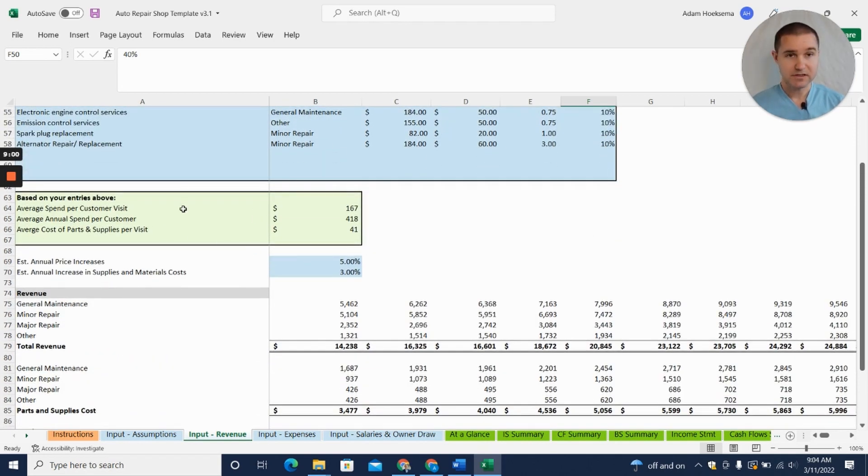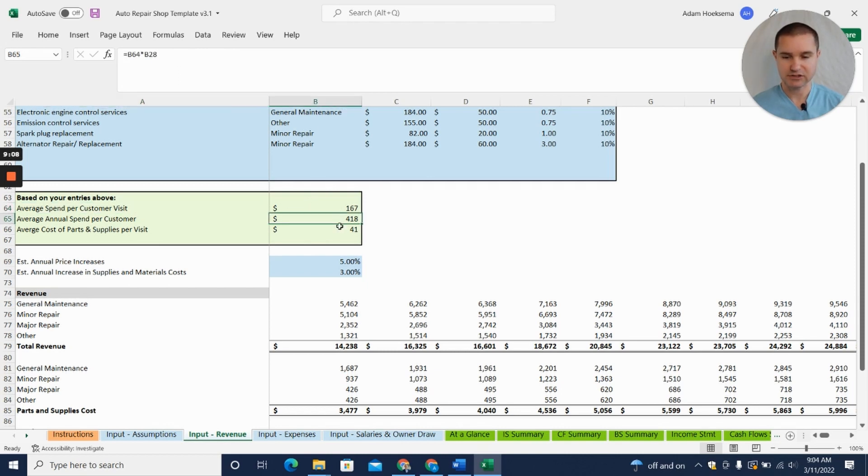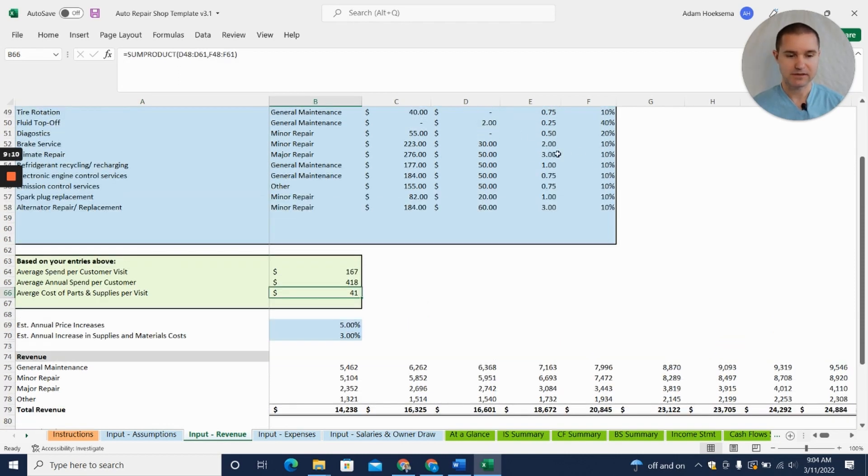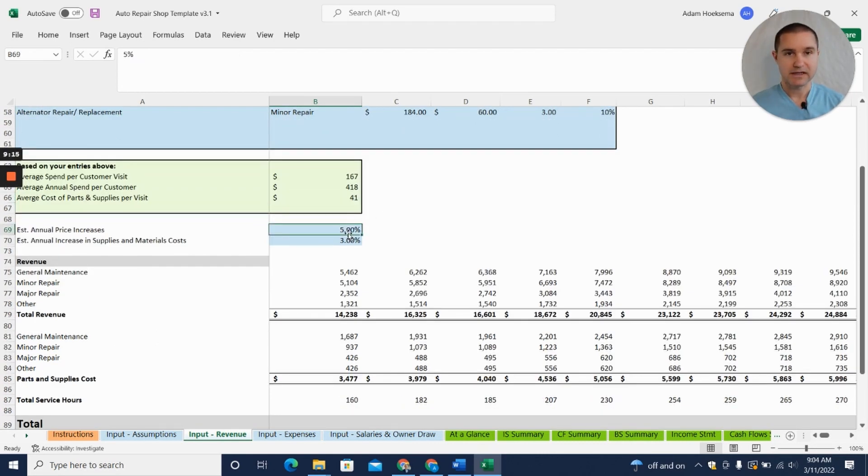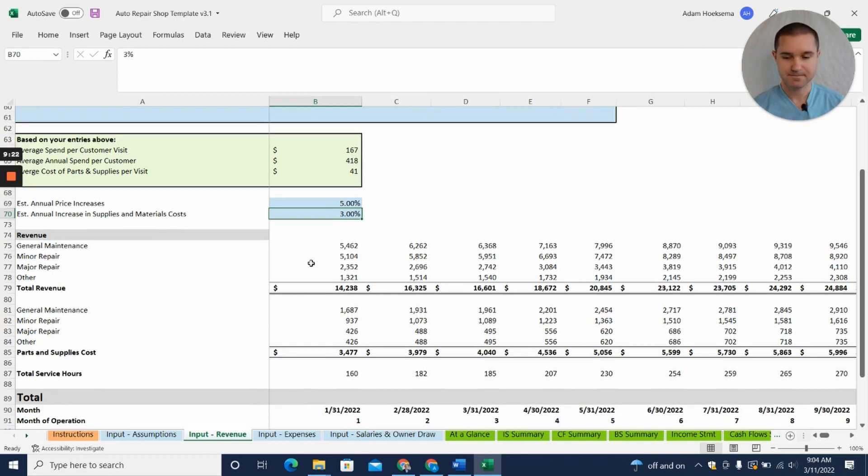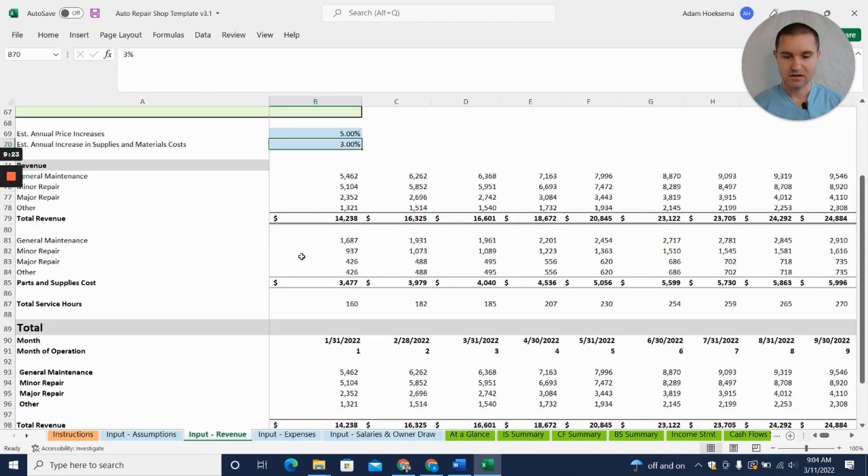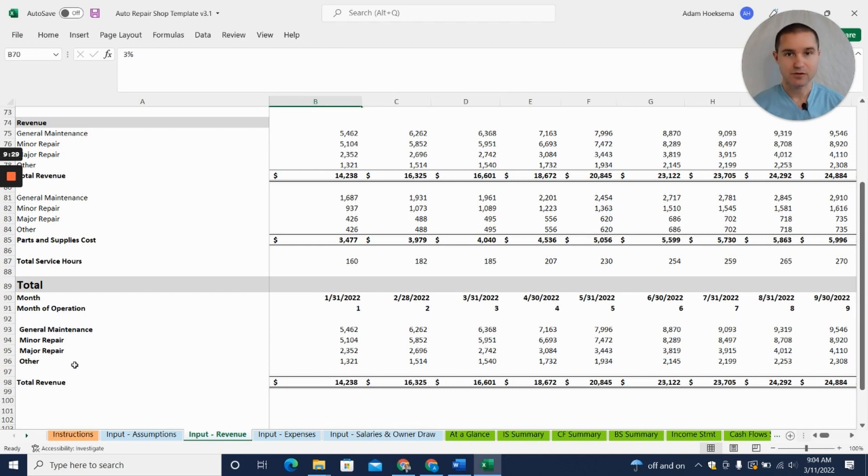Based on those assumptions we're going to come up with our average spend per customer visit. This isn't something you need to—this is calculated for you. You don't need to change this, this is all calculated based on what we entered up above. Then we have the ability to add an increase in annual prices as well as increase for supplies and materials. Once you do that, you've got your projected income and you've got that broken down by category as well.